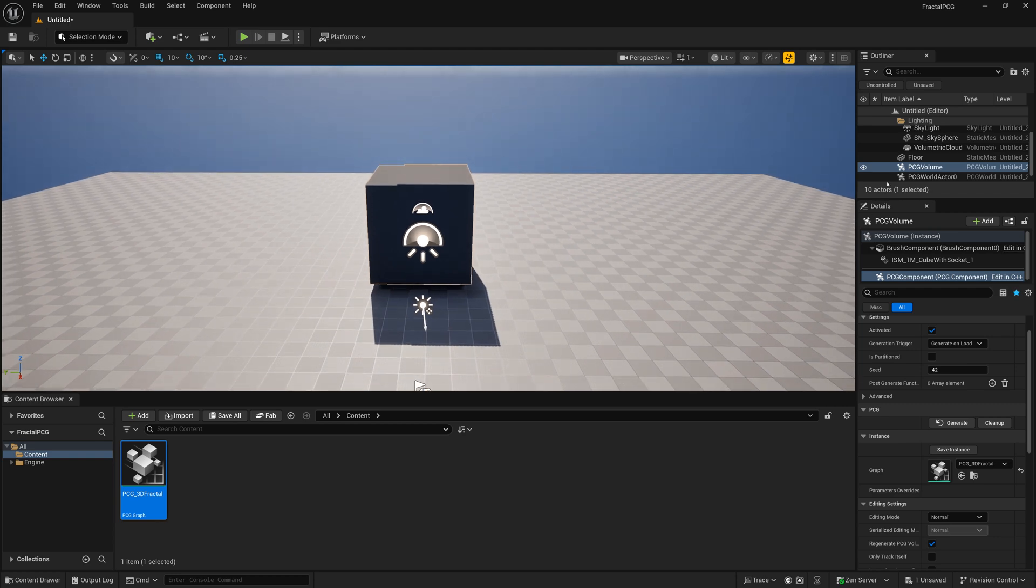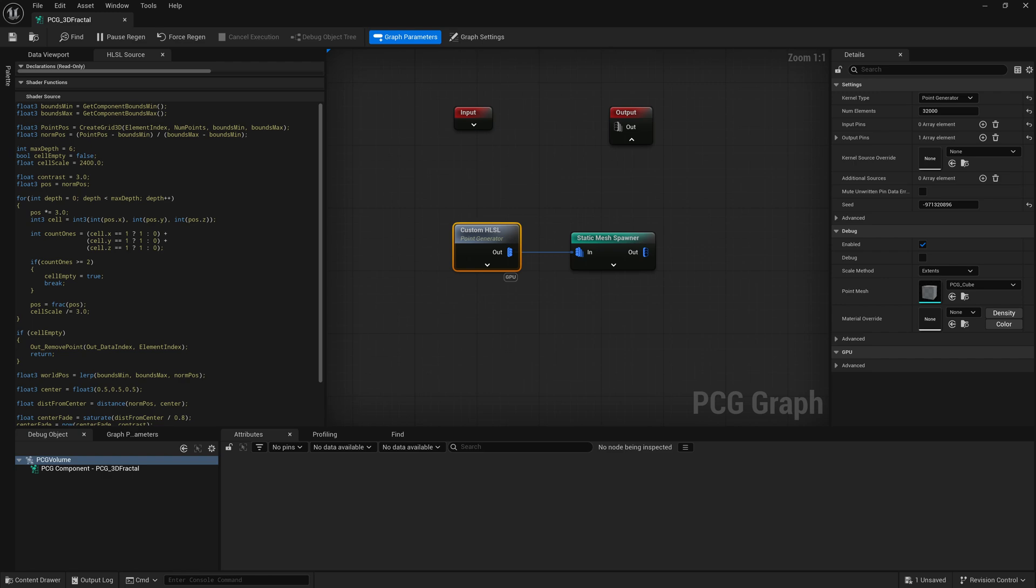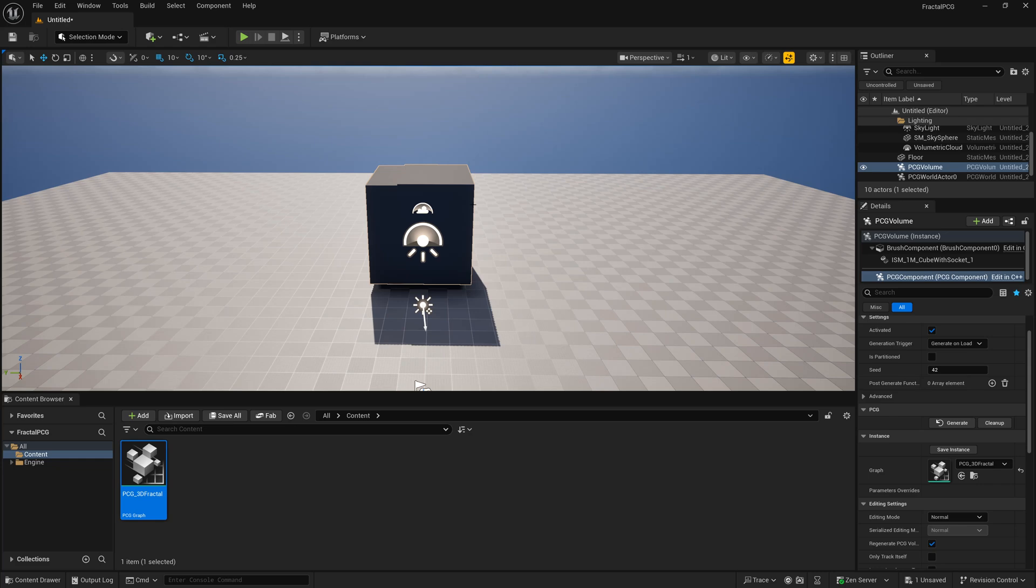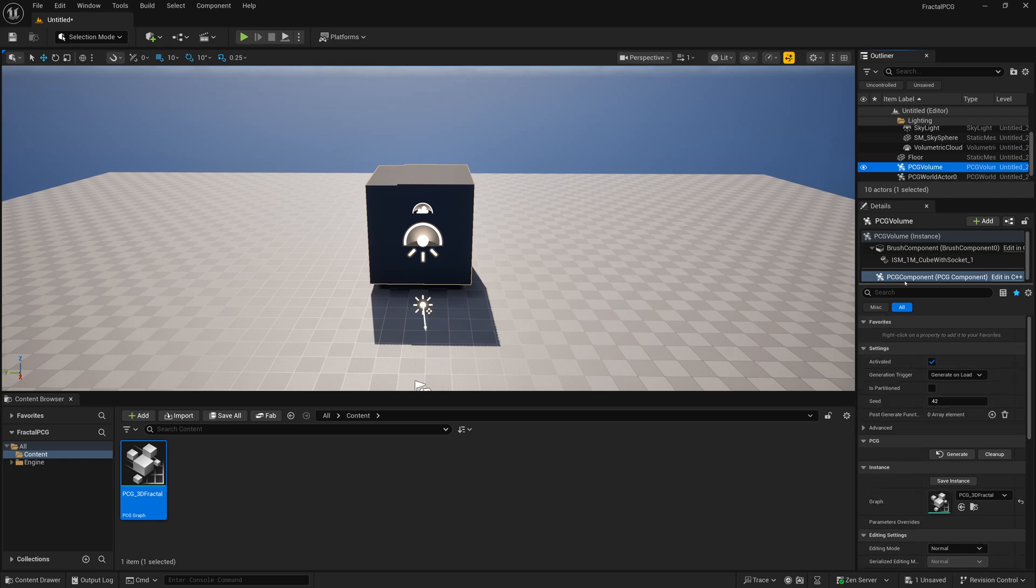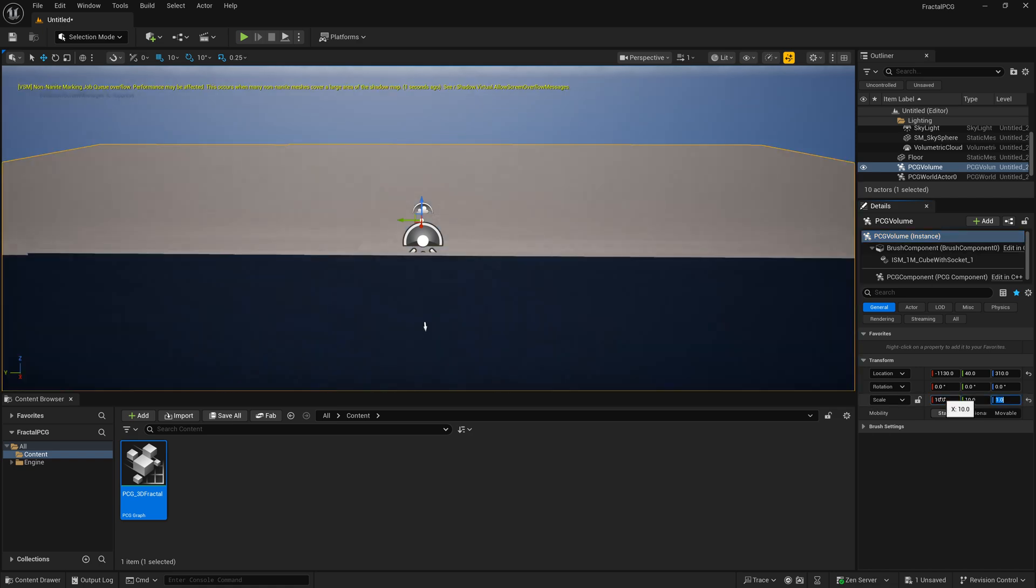So we could change the cube scale, like we can go into here and set the static mesh spawner and do a transform and scale it down, or go into our code and change the scale, divide it by more values or something. But in this case, I'm just going to take the PCG volume, and I'm going to go to the PCG volume here, and just make the scale bigger, maybe 10 by 10 by 10 units.